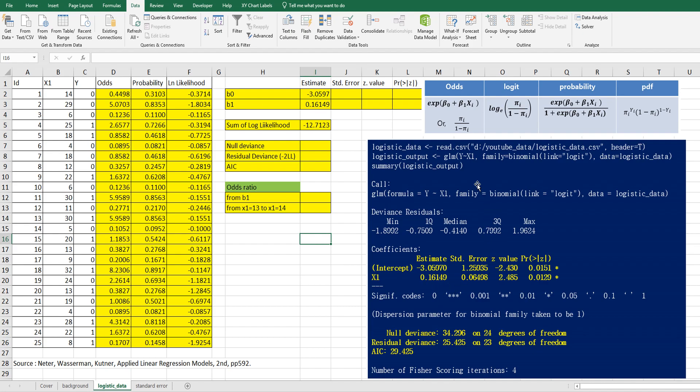In R, once you read data by using GLM function and specify family as binomial with link equals logit, then we can get this output. So I showed you how to calculate regression coefficients here. And also, I will show you another data output here in Excel. So let's move on how to calculate standard error.